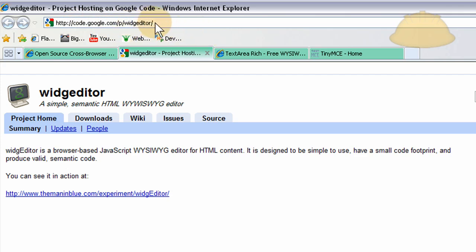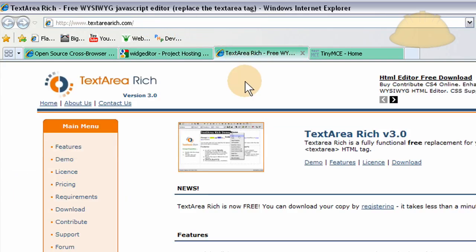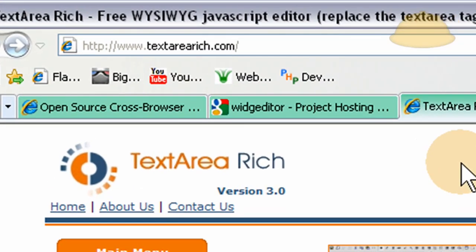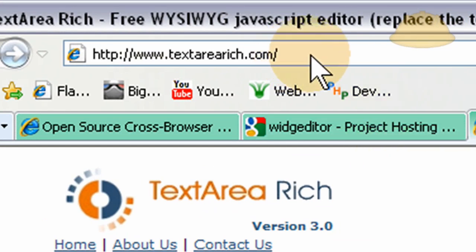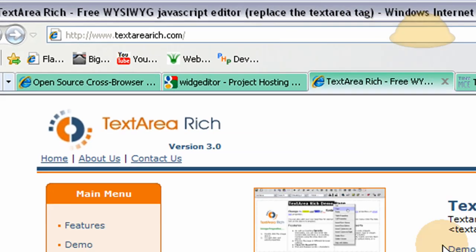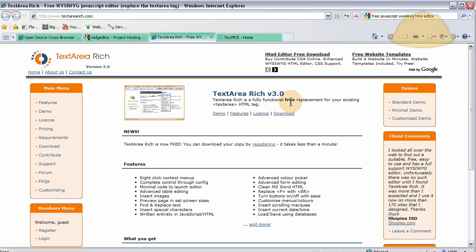I'll zoom in on those URLs. Then we have text area rich. I'll zoom in on that URL as well. That's textarearich.com. And this one is text area rich. It's a fully functional free replacement for your existing text area HTML tag. It's also targeting exactly what we want to make our content management system a little more powerful and intuitive.